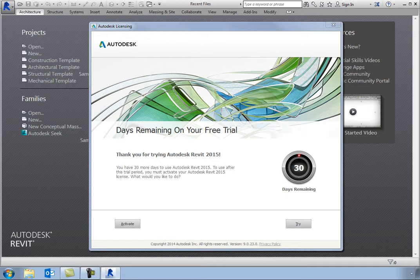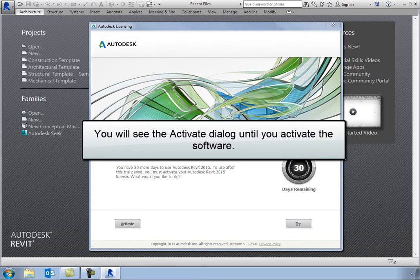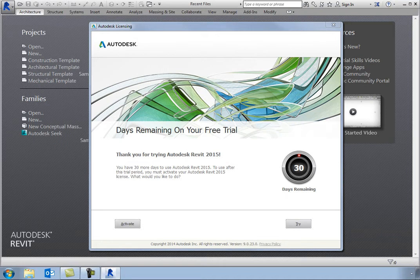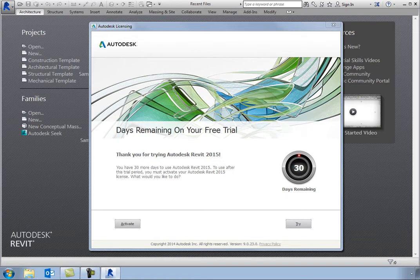However, if you do not activate the software, you will continue to see this dialog when you start the program until you complete the activation process. Remember that you will need to register and activate the software before the 30-day trial period expires.